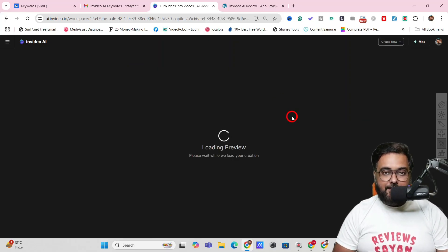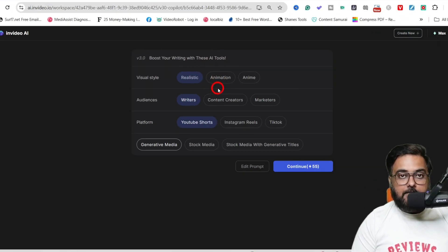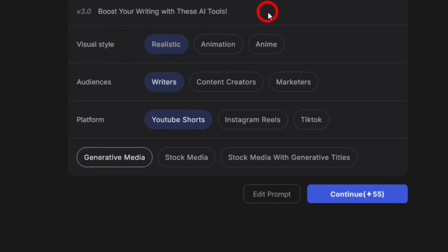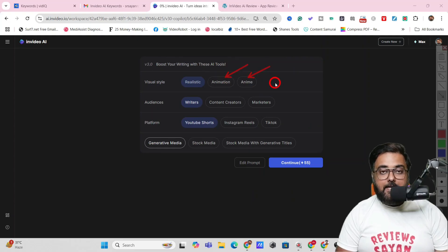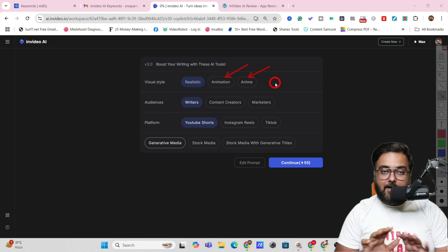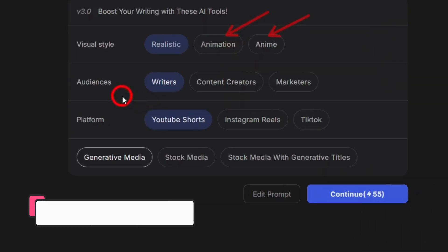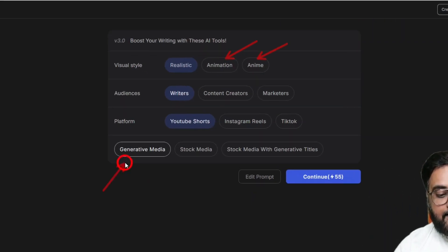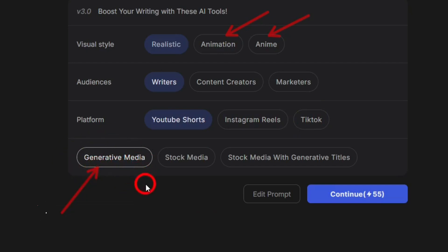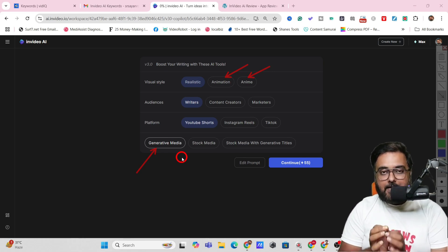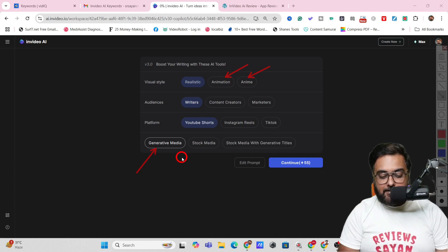Let's go ahead and generate the video and let AI do the rest. InVideo AI analyzes the prompt and presents its understanding. You can choose the visual style — realistic or animation — these are new features in v3.0. Then you select the audience; I'll choose writers. For the platform I've mentioned YouTube Shorts, but you can also choose Instagram Reels or TikTok. There's also a new Generative Media option which uses generative AI to create relevant media.